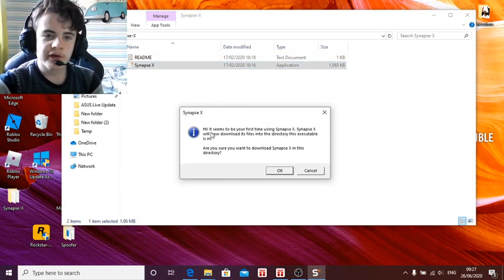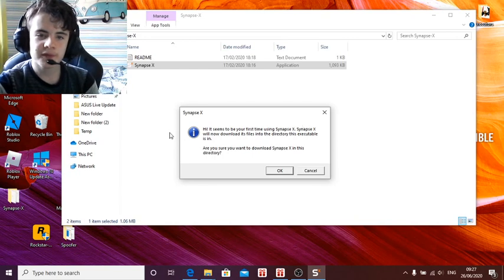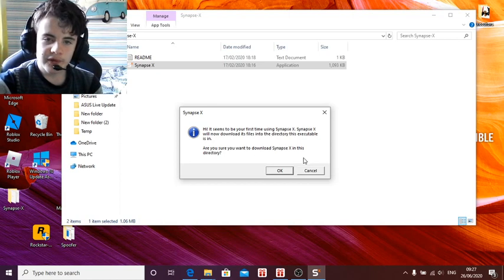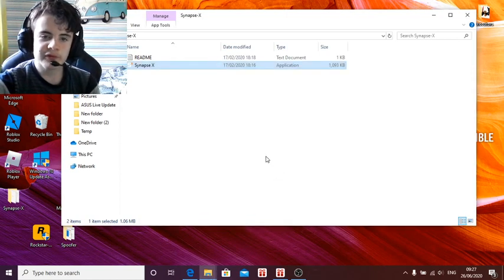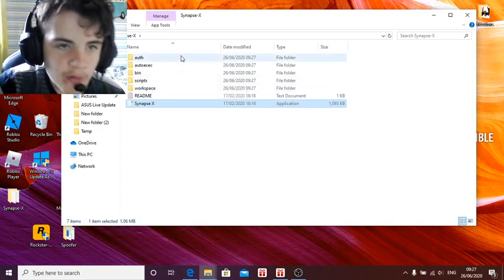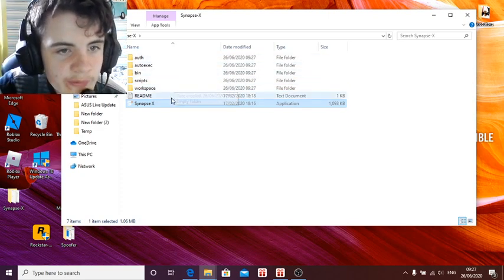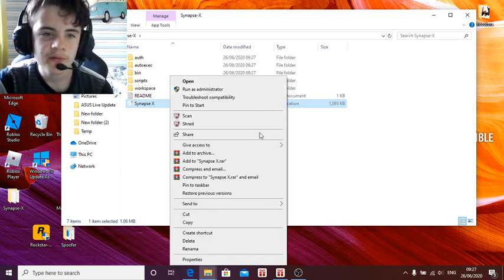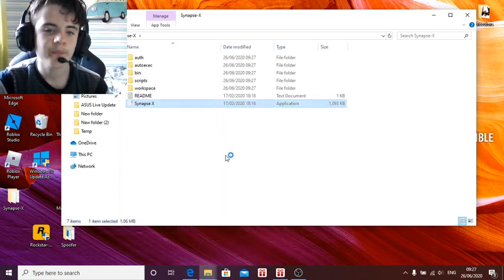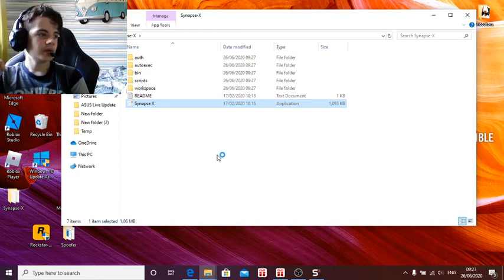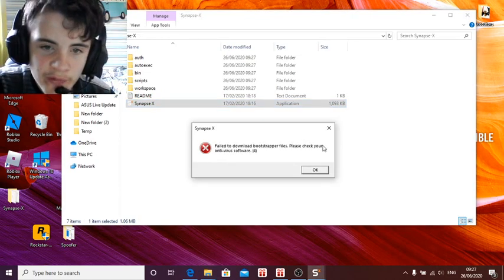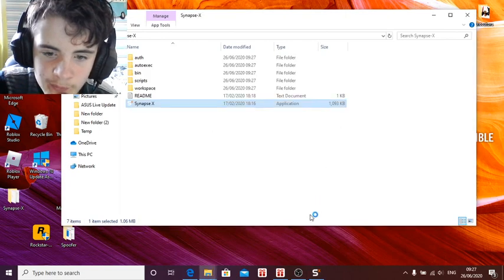It pops up with a message: it seems to be your first time using Synapse X, and it will download its files and execute. Are you sure you want to download Synapse X? You press OK. Then all of this comes up — Auto Executor, Workspace. So left click it twice. It may show 'failed to download Bootstrap,' but that's OK — it will usually just come back up and you don't have to worry about it.